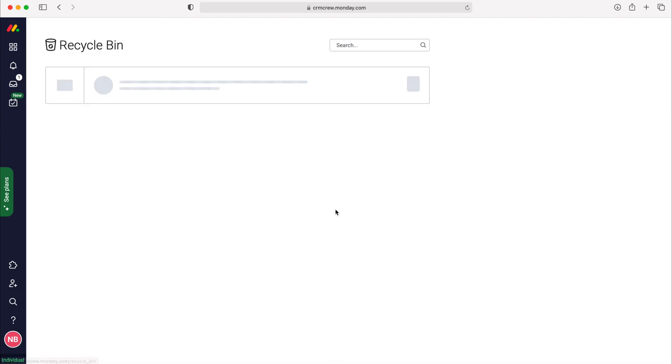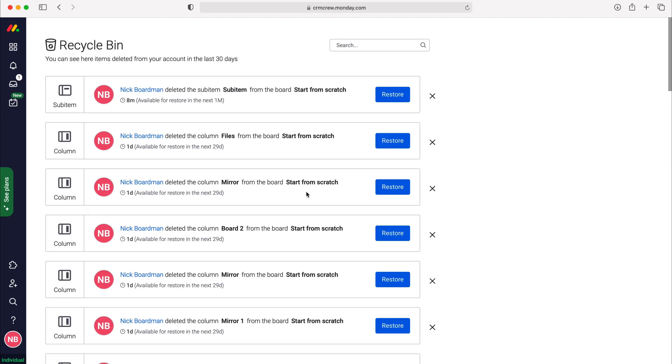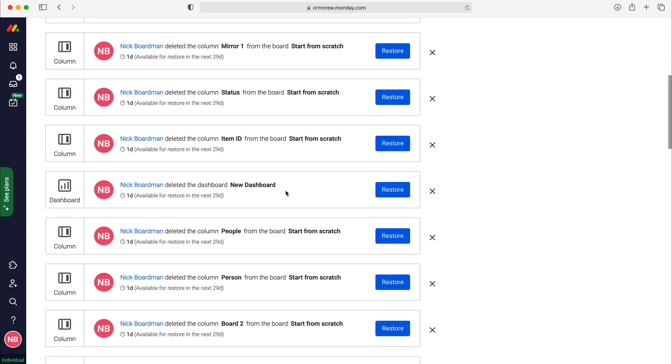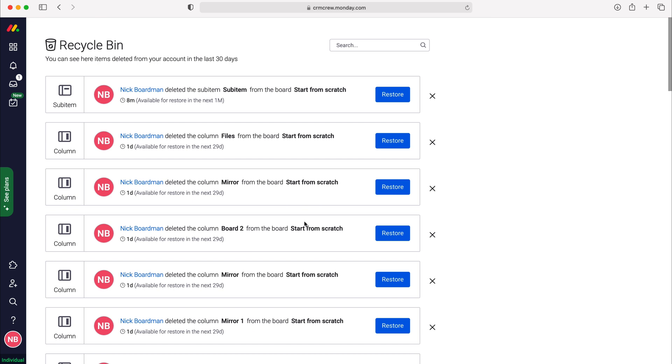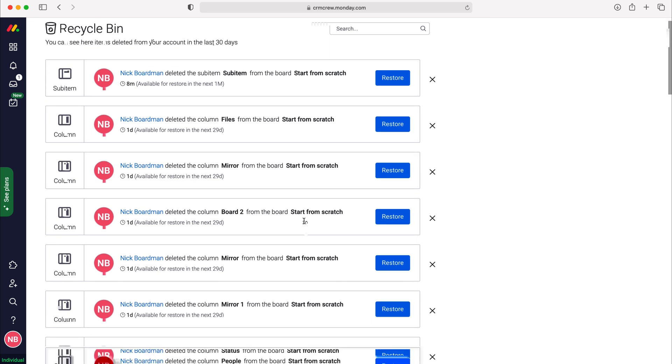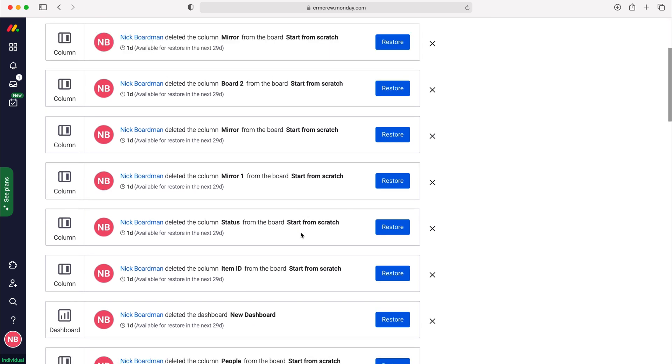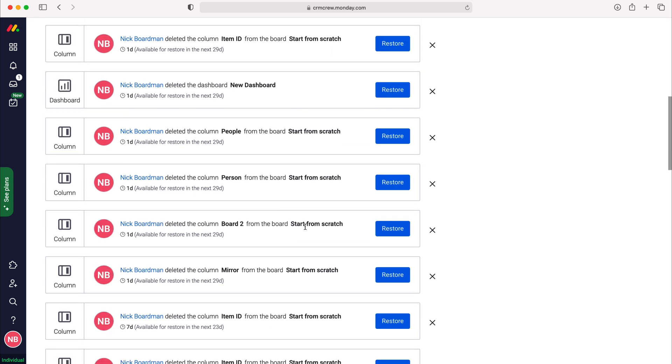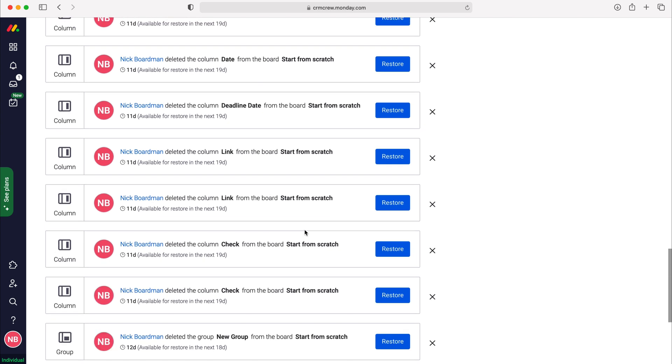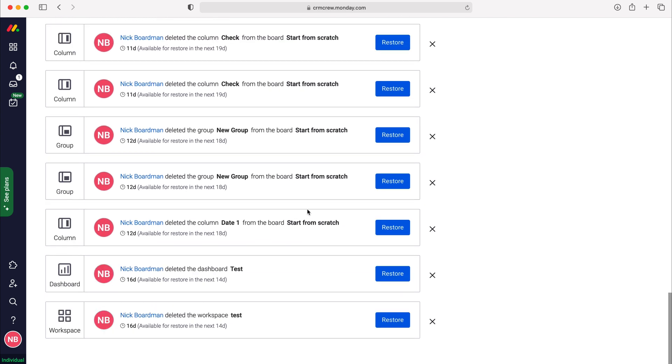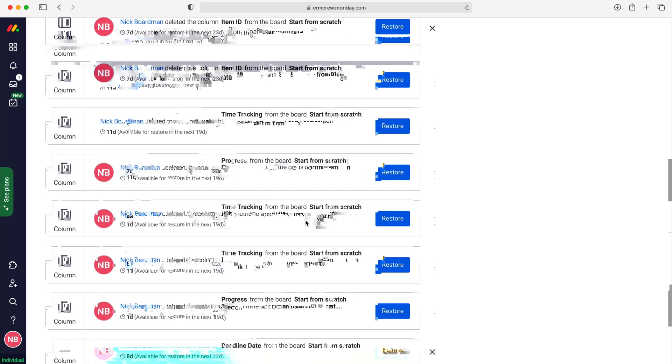In the recycle bin you will be able to see everything that has been deleted in the last 30 days. After 30 days it is then removed from the recycle bin and the item that you've deleted is no longer retrievable.